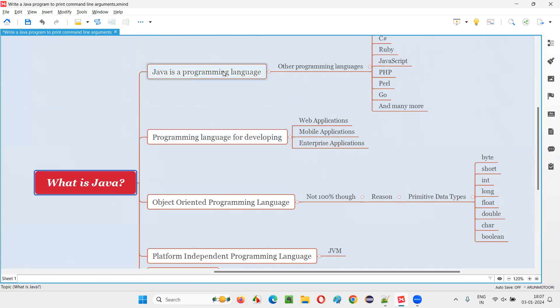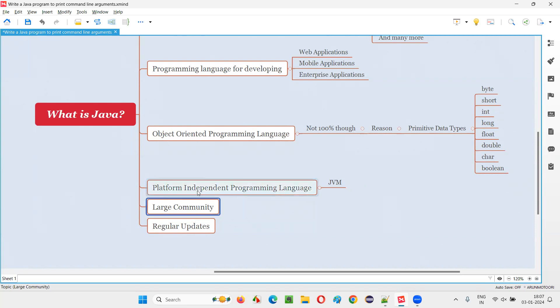Why is Java one of the most popular programming languages in the market? Because it has a large community. From a long time, though a lot of popular programming languages are coming into the market, Java is still in the race — the reason being it's been there for a long period of time and it has a very active and large community, because of which many people are using it and contributing to it.